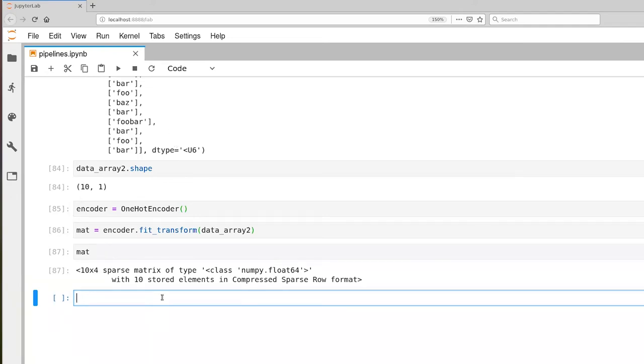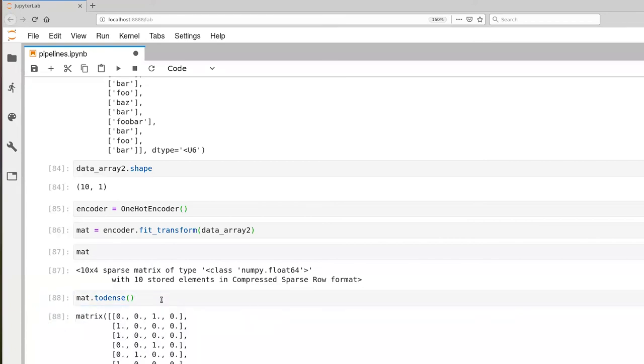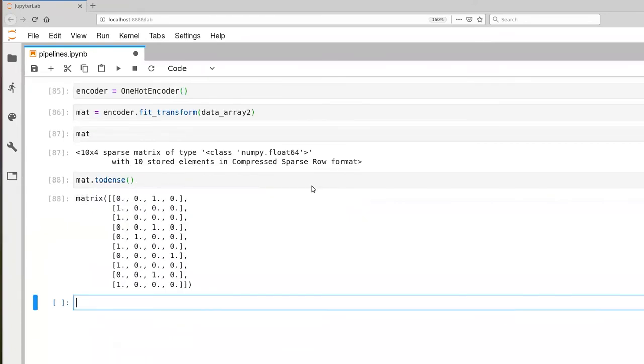We can use the to_dense function to convert from a sparse matrix to a dense matrix. Now we have something more familiar: one row for each value, with all zeros except for a single one in each row.